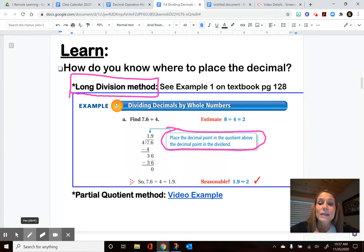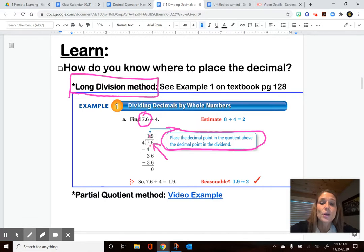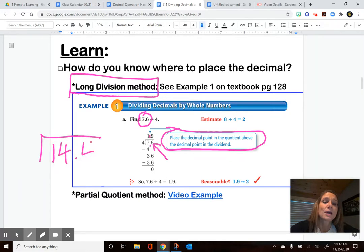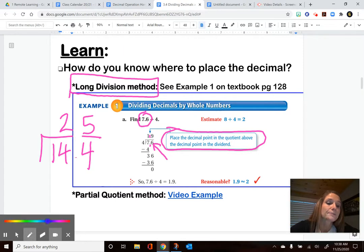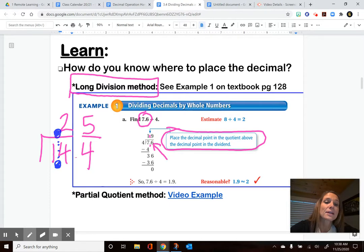They tell us: place the decimal in the quotient above the decimal from the dividend. So if 7.6 is our dividend total that we're splitting, the decimal was between the 7 and the 6 — it goes straight up. So instead of being a 19, it's really going to be 1 and 9 tenths. If the decimal had been somewhere else in our problem and we came up with an answer like 25, the decimal just goes straight up and splits those numbers. If the decimal was between the 1 and the 4, it floats up there, making it like a quarter — 25 hundredths in value.